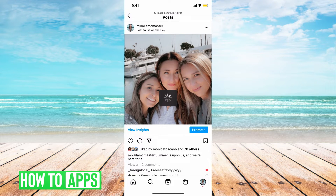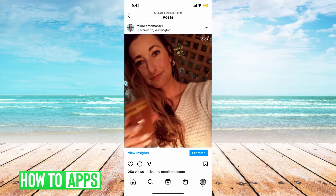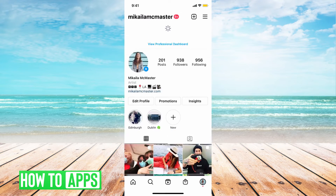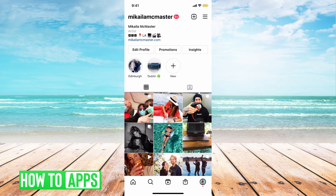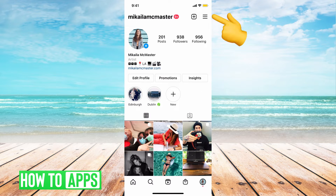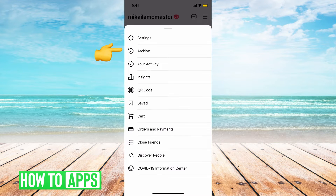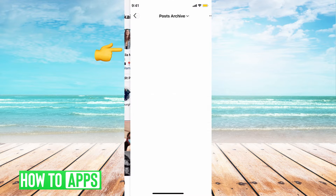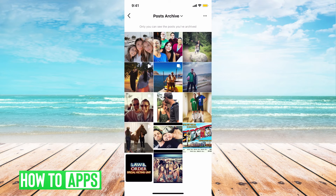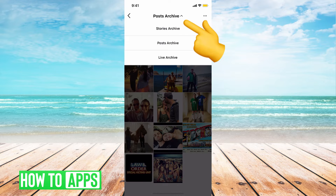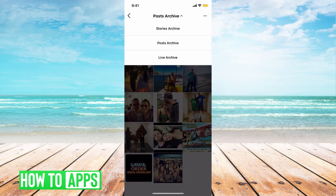That will remove this photo from my profile, as you can see here, but it won't delete it completely. To unarchive it or view my archive photos, I can hit these three lines at the top right, hit archive, and then it will bring me to my post archive.